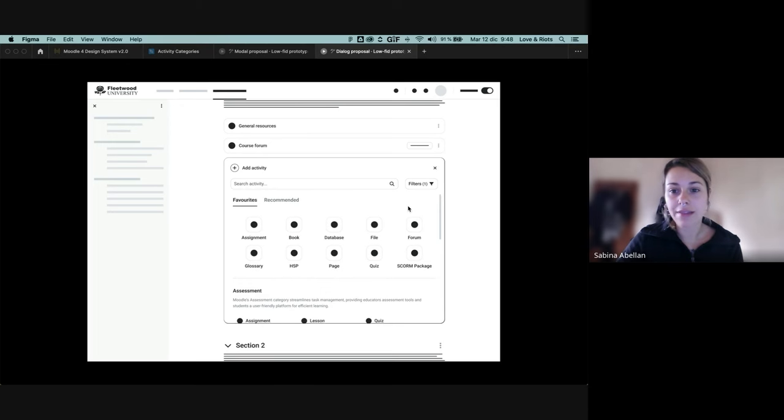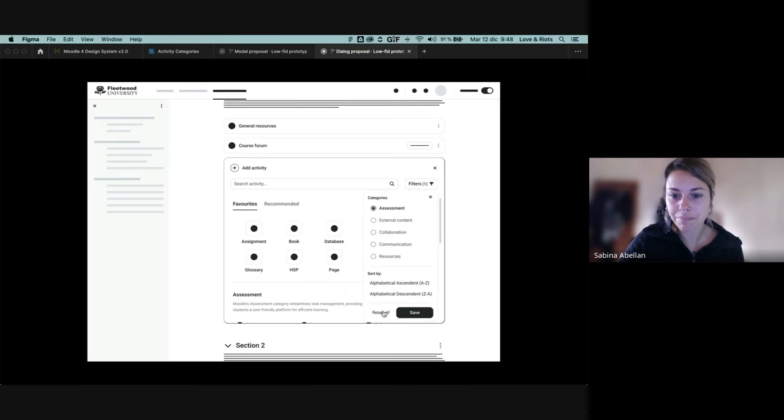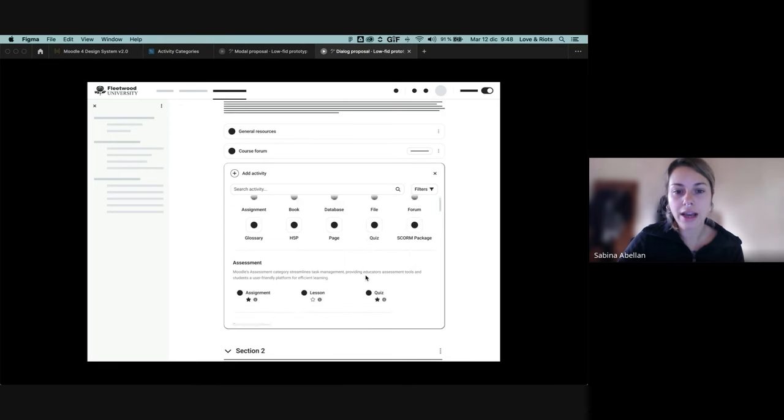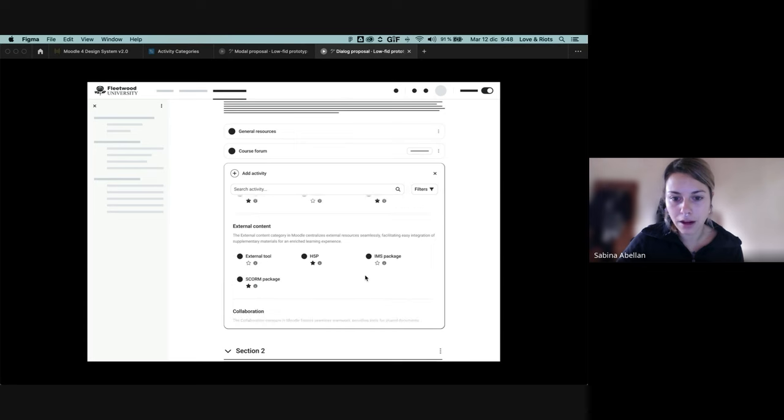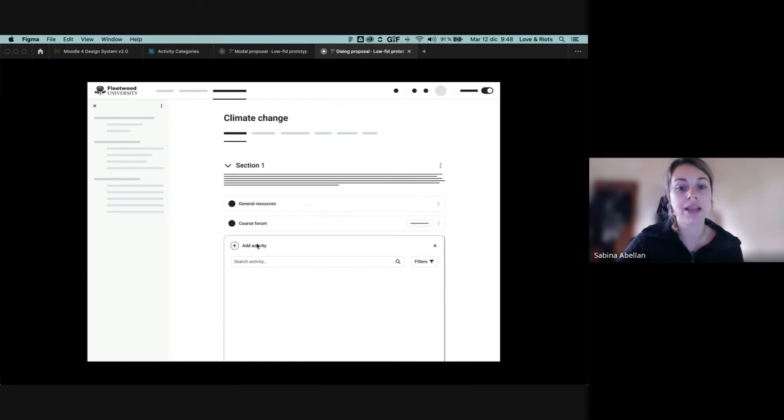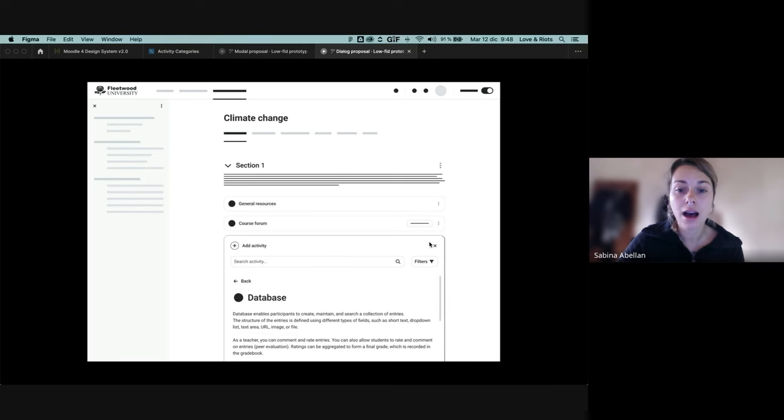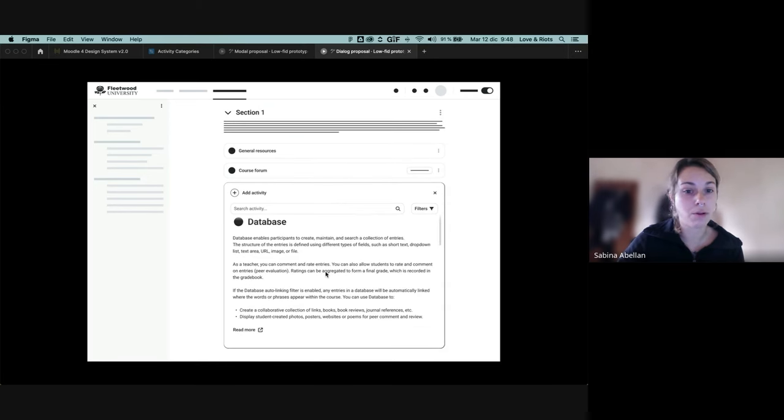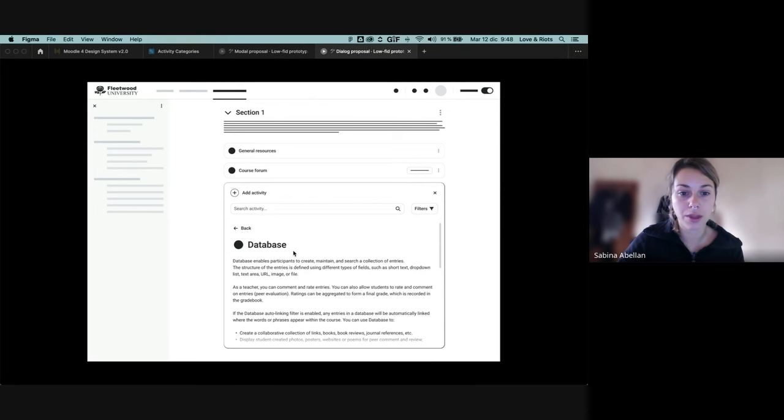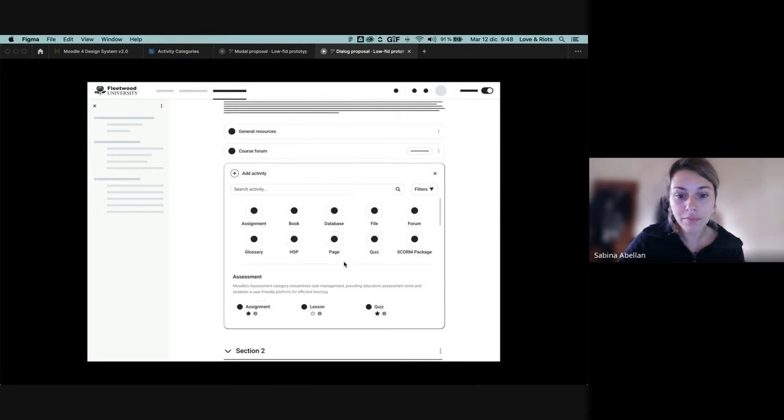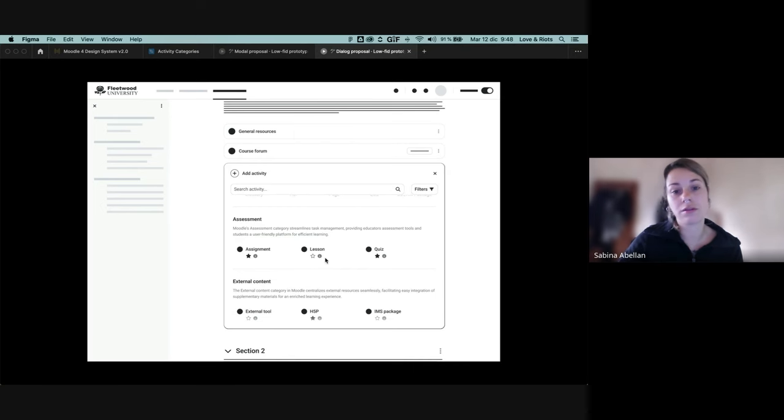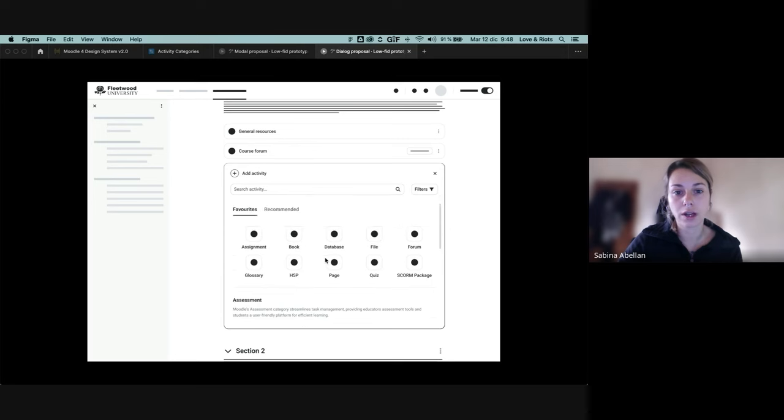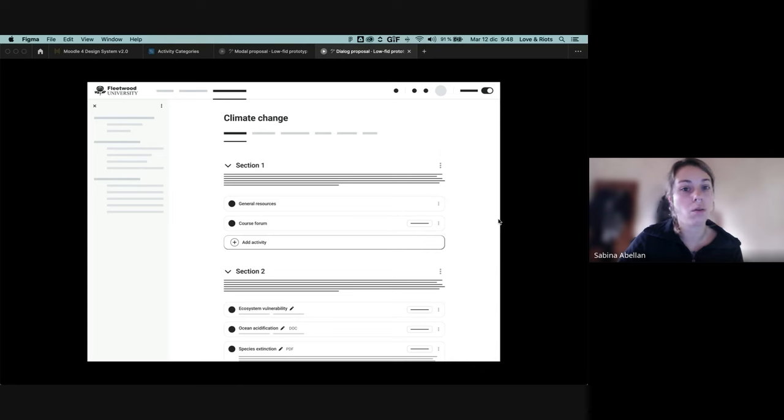And that's kind of it. In the same way that we have the ability to go into more detailed information about each activity. We have the same approach that we did with the other proposal. So basically clicking into the info icon for each activity will work. And then, yeah, by closing the dialogue, we go back to the same state.